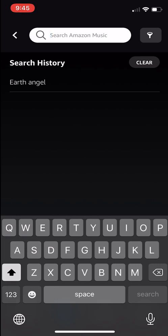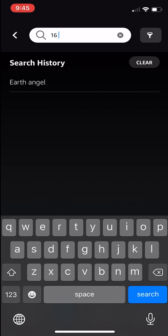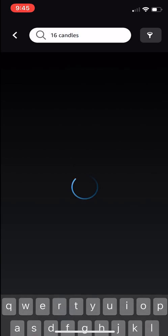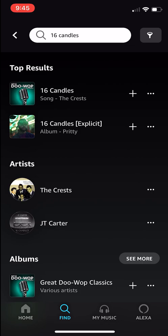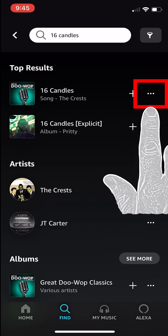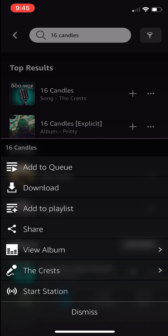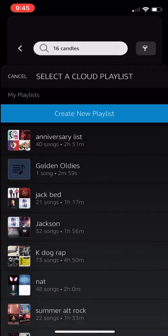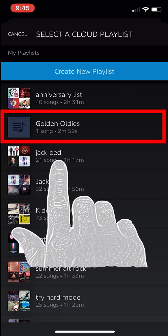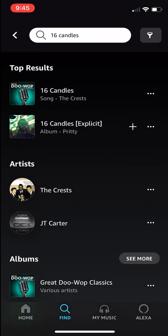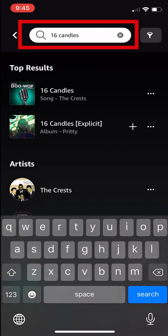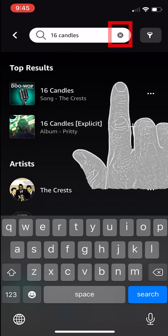Next, let's search for 16 Candles. Hit search. Let's add it to our playlist by hitting the three dots to the right — the menu icon next to the song. Now select Add to Playlist, then select the playlist we just created, Golden Oldies. Awesome! Let's add a few more. Tap in the search bar and tap the X icon to clear.